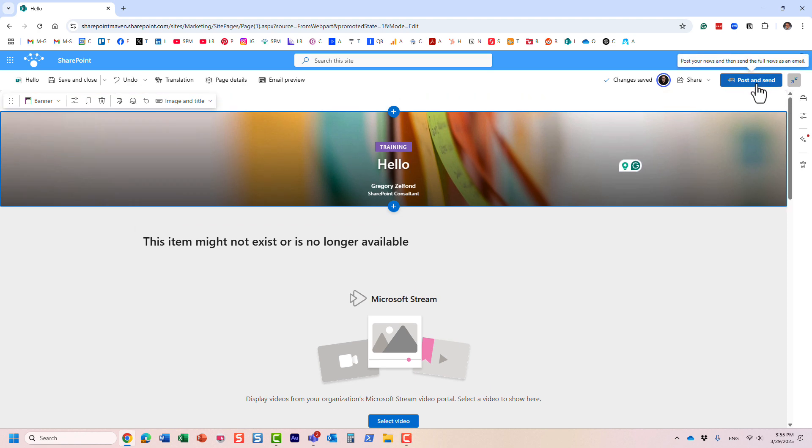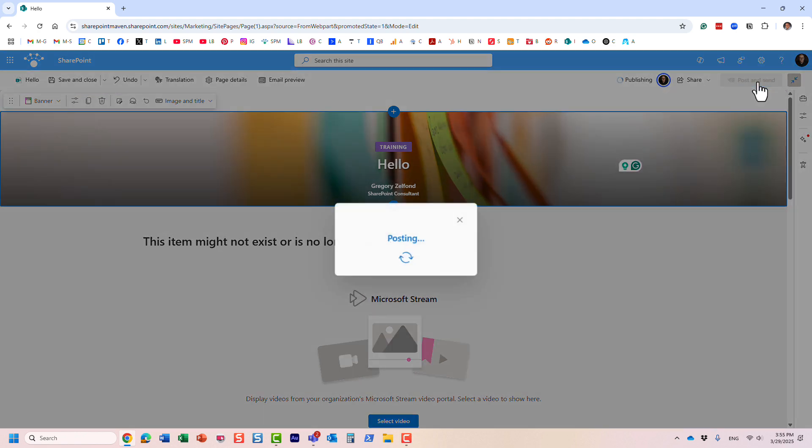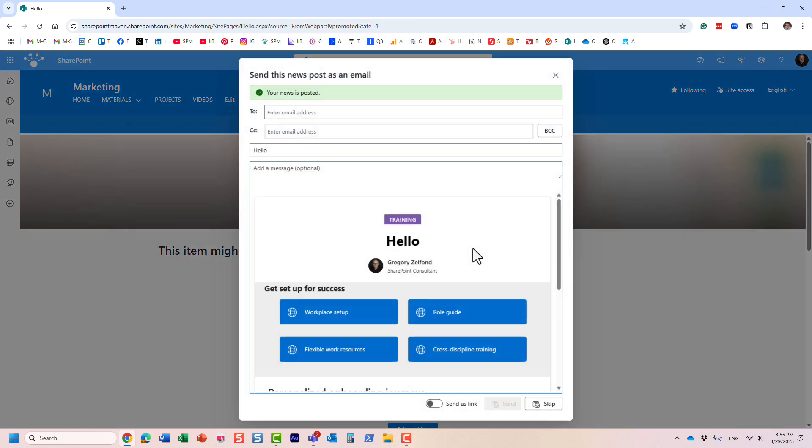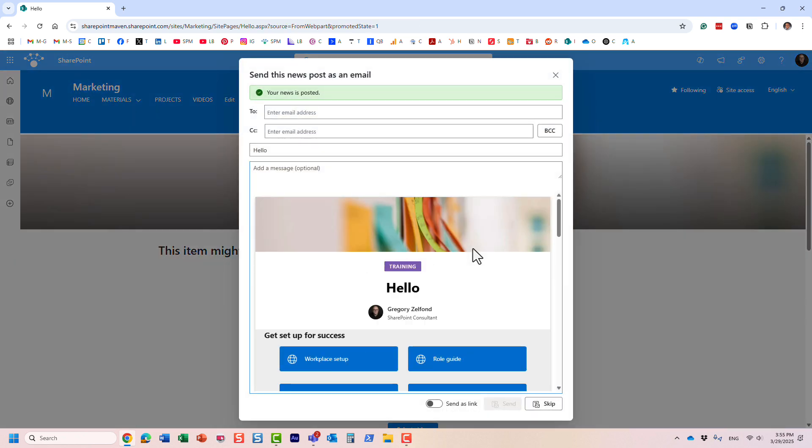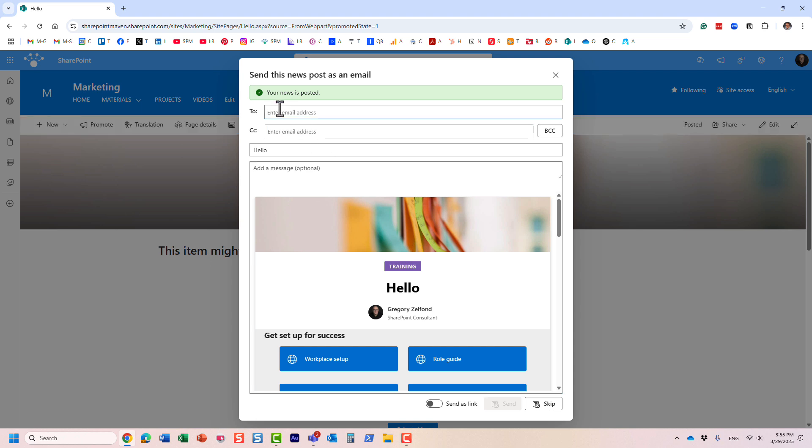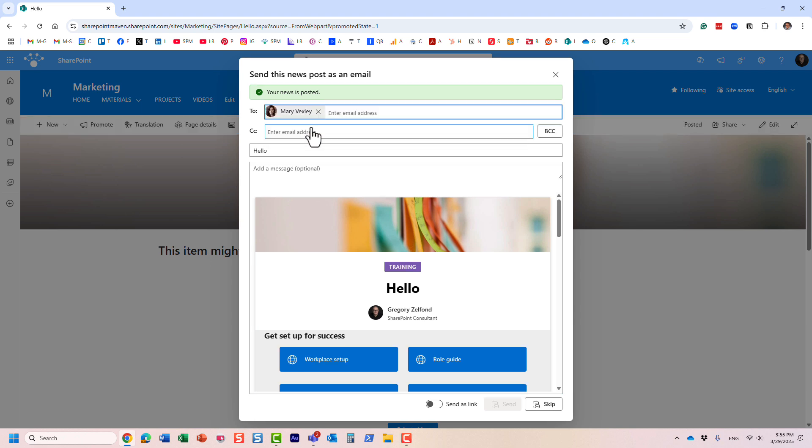And because it's a news post, instead of just been published like a page, when I click post and send, it's posting it automatically to the news web part and it also gives me a chance to send an email. So I can send it to my distribution list, maybe I can send it to a few individuals.